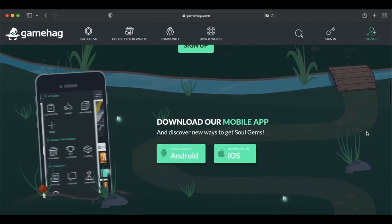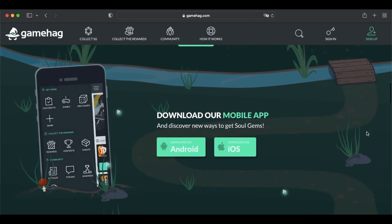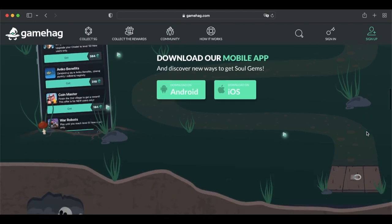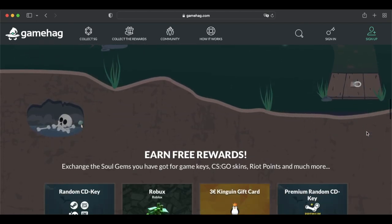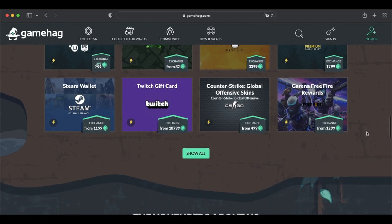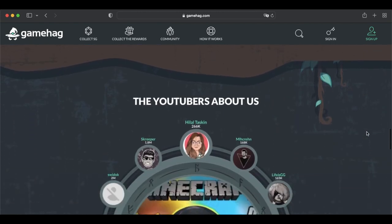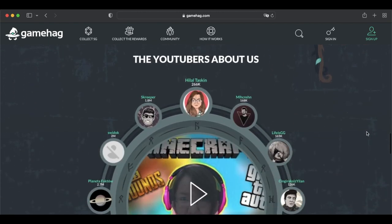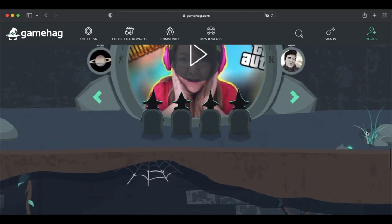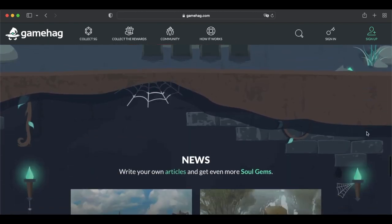You can also earn by writing articles, playing regularly, posting on the forums, winning giveaways, or finding GameHag codes on social media. The sheer selection of games is what makes GameHag stand out. The bottom line is if you like playing video games, GameHag is probably one of the most fun beer money websites you can try.